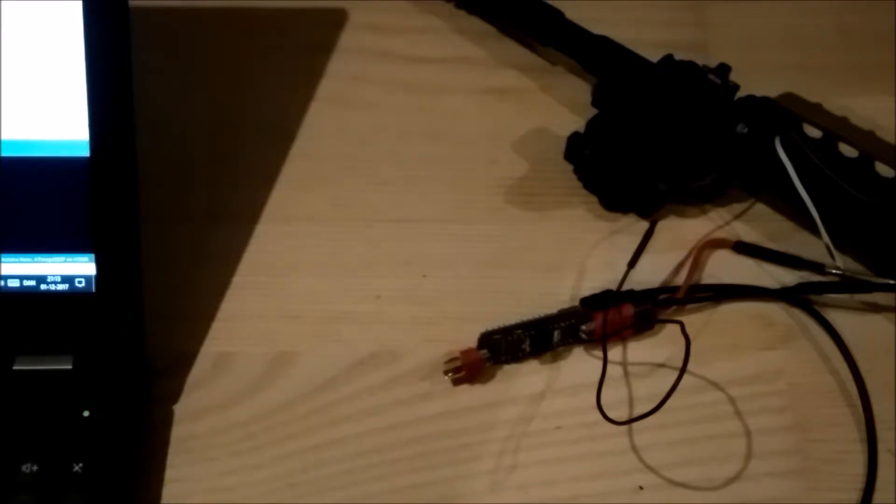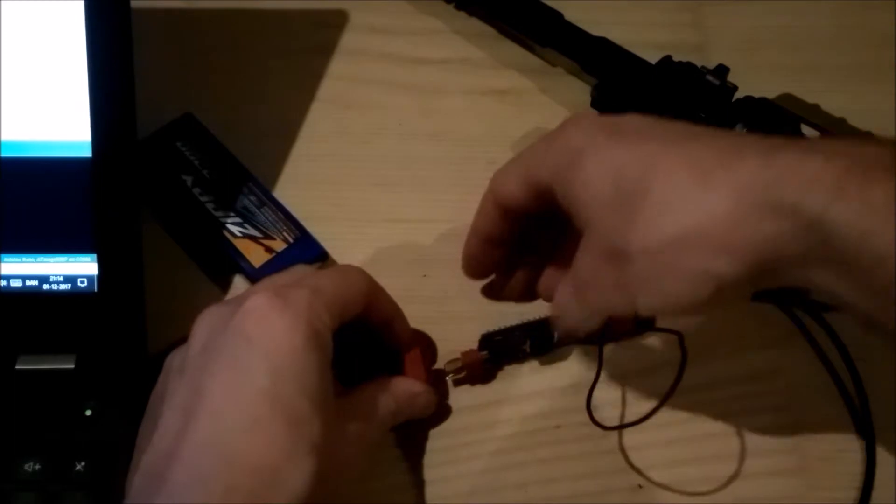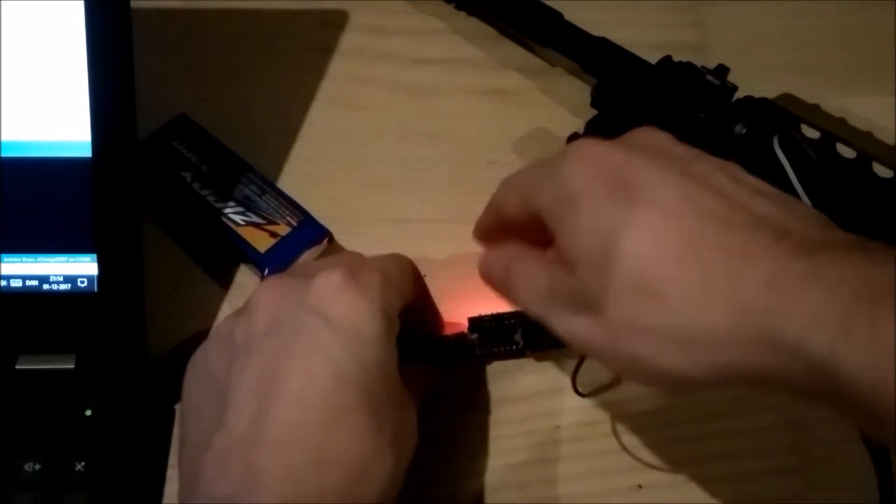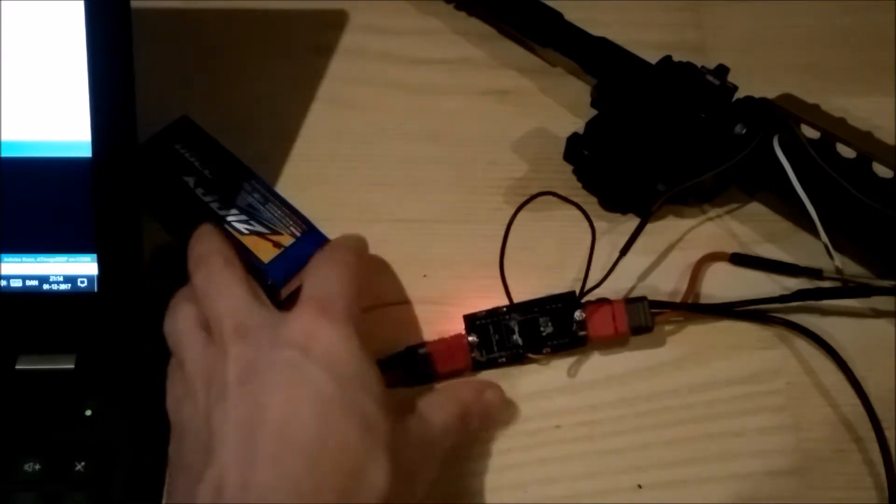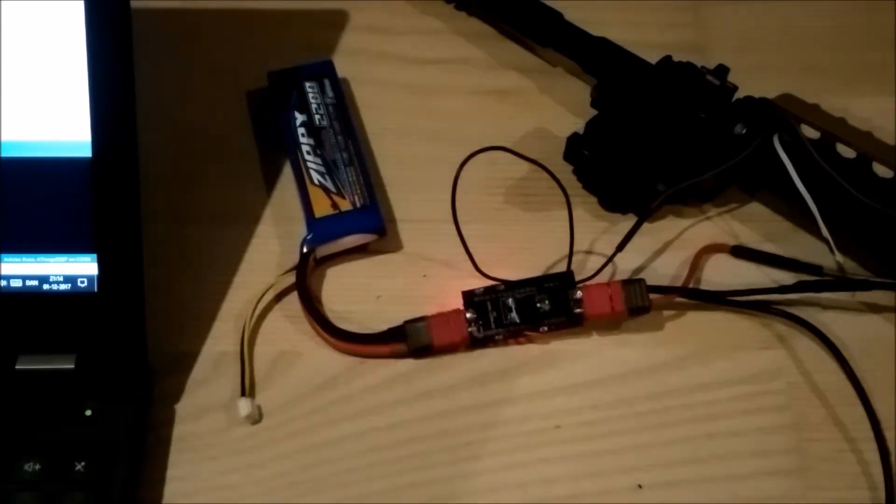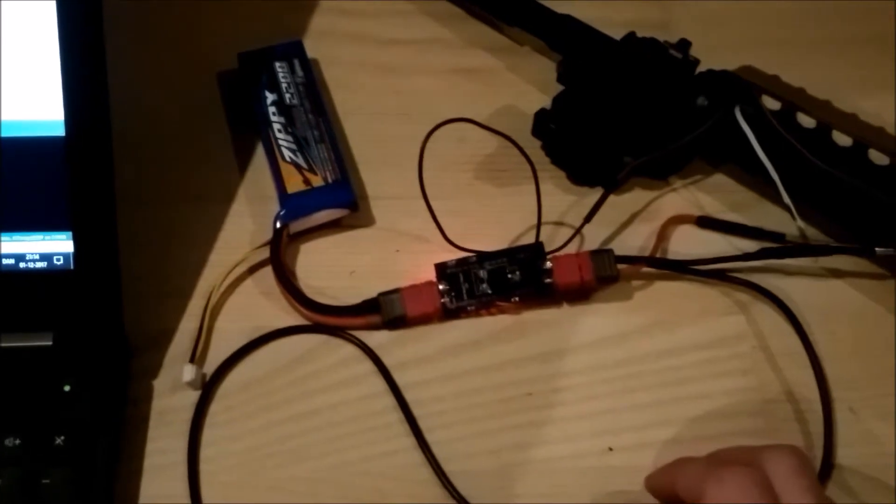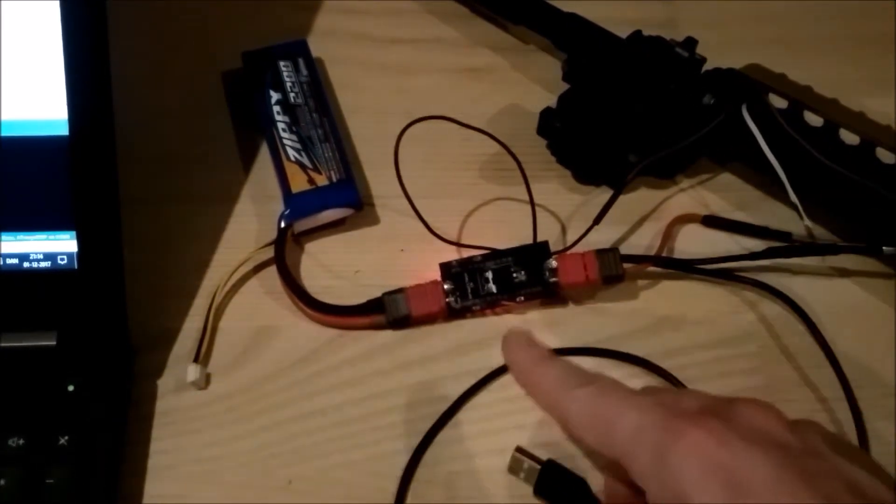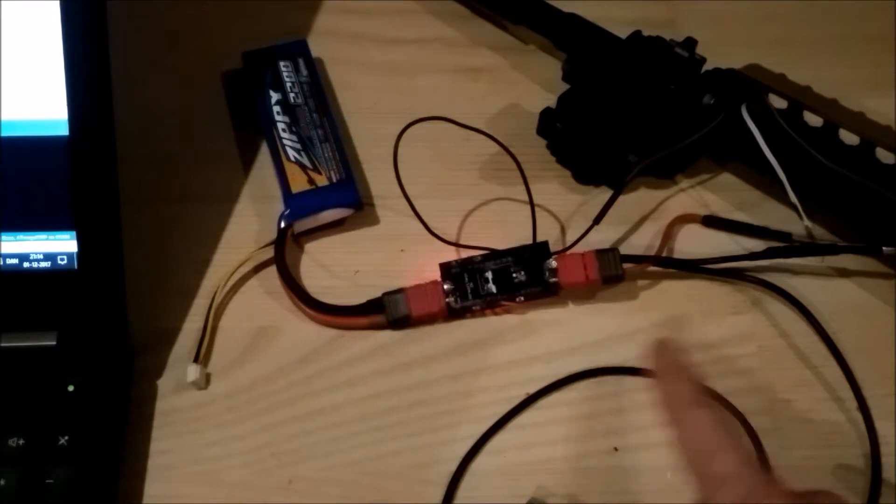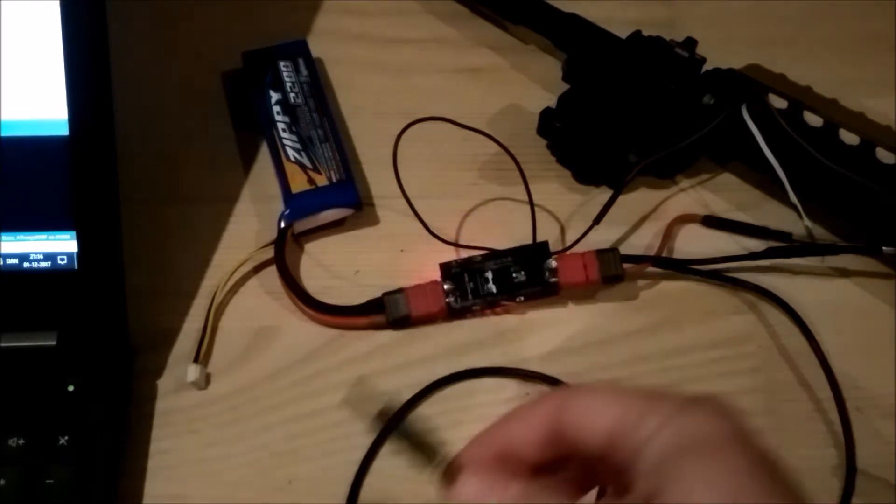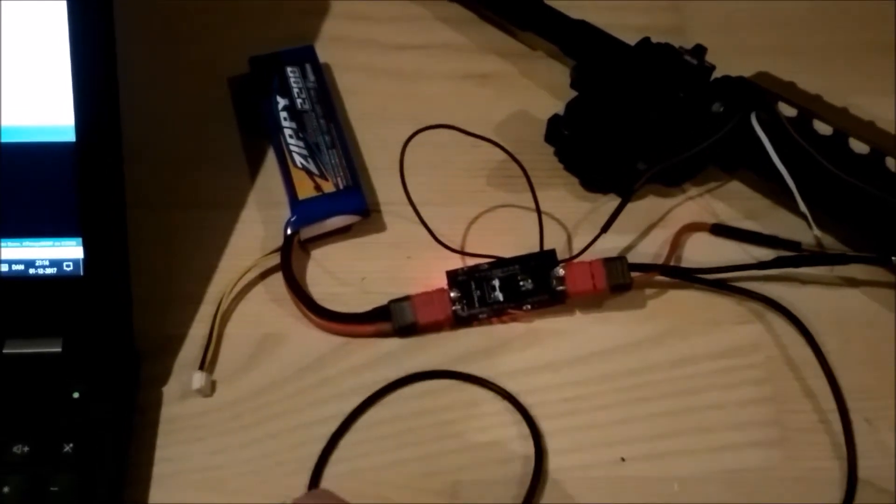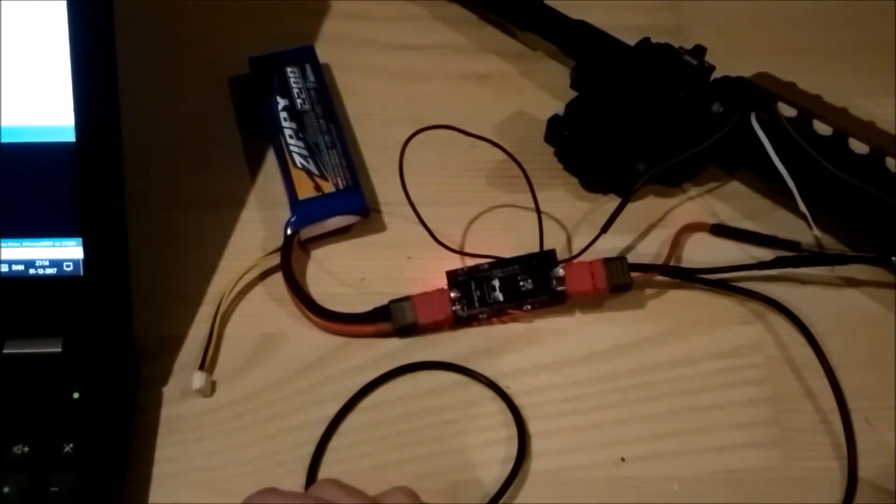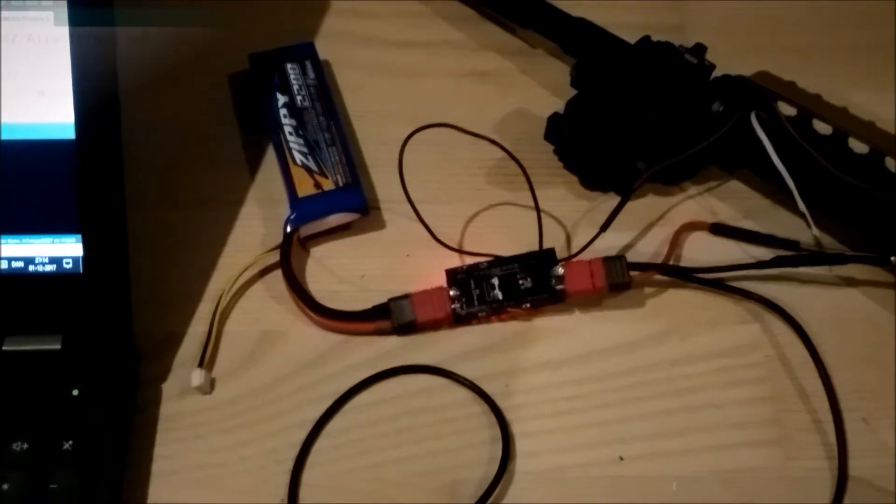Now I grab my LiPo battery and connect that as well. As you can see now the MOSFET turns on. So now I have connected the Arduino Burst mode unit to the gun. Now I need to connect it to the computer. Like so.